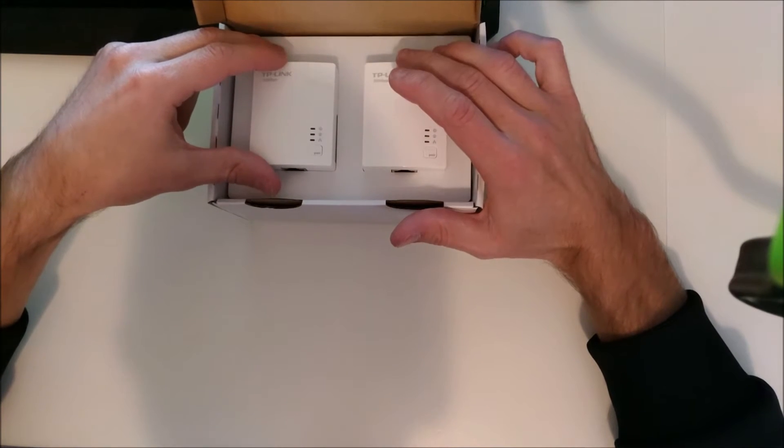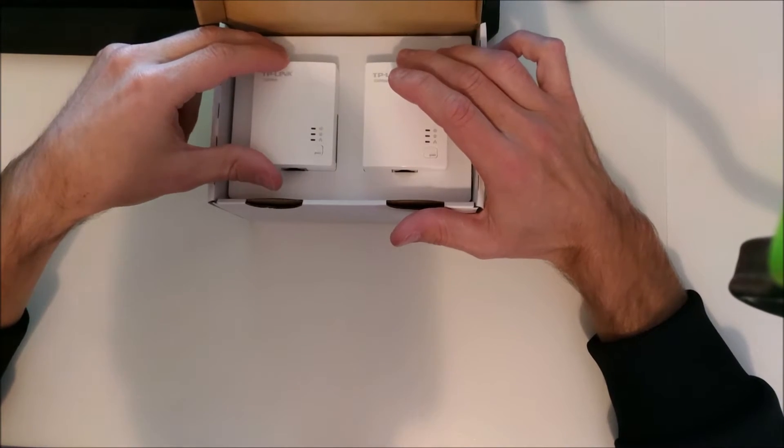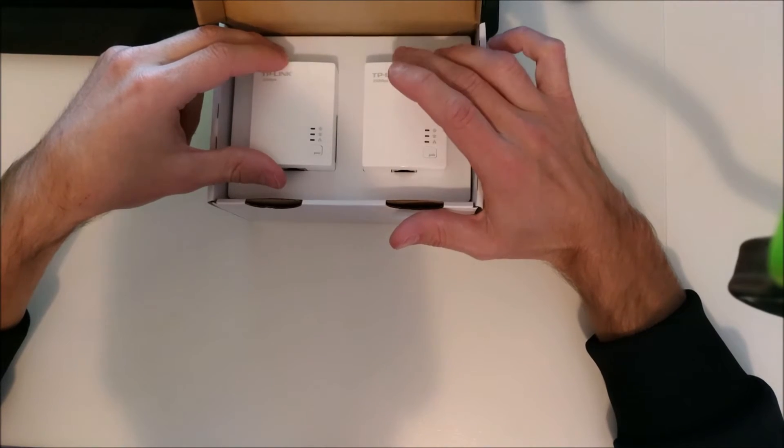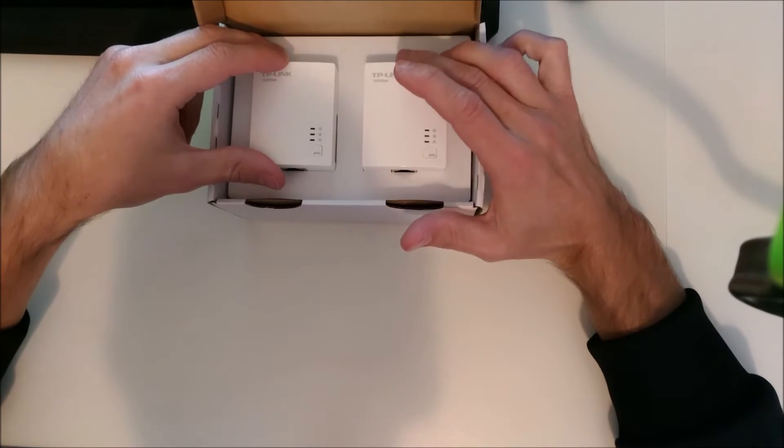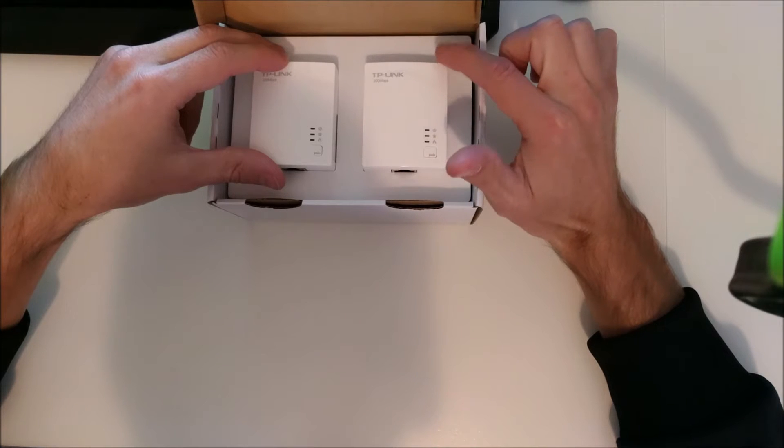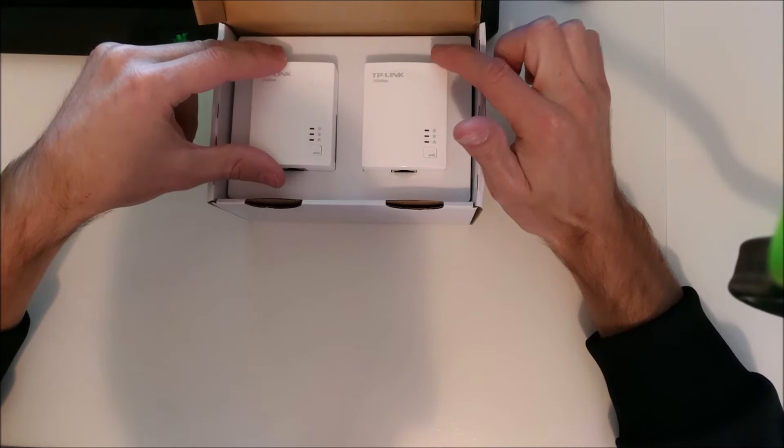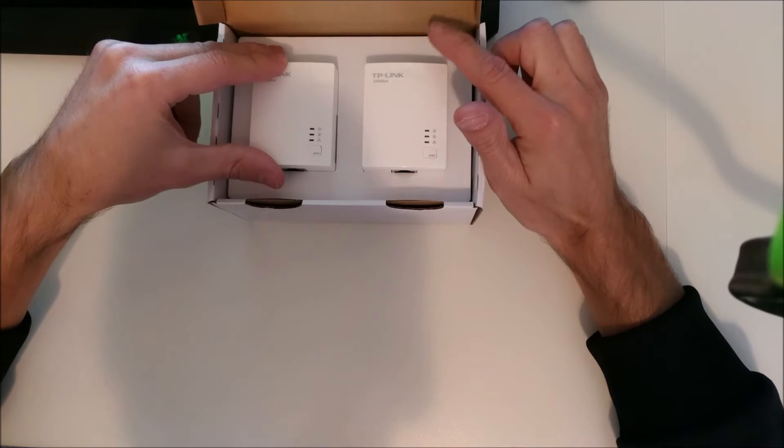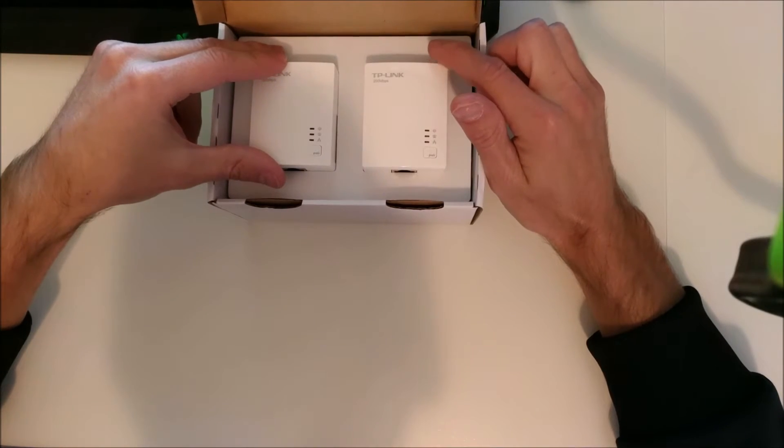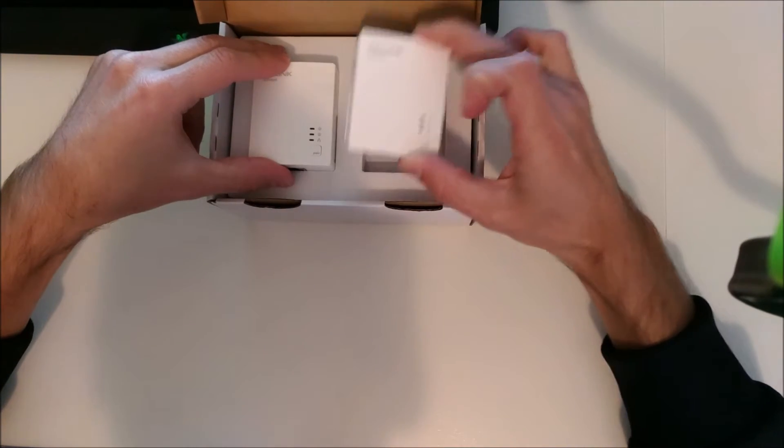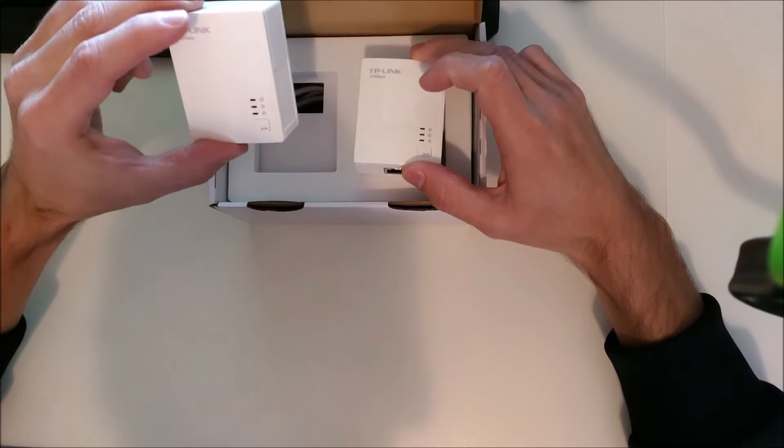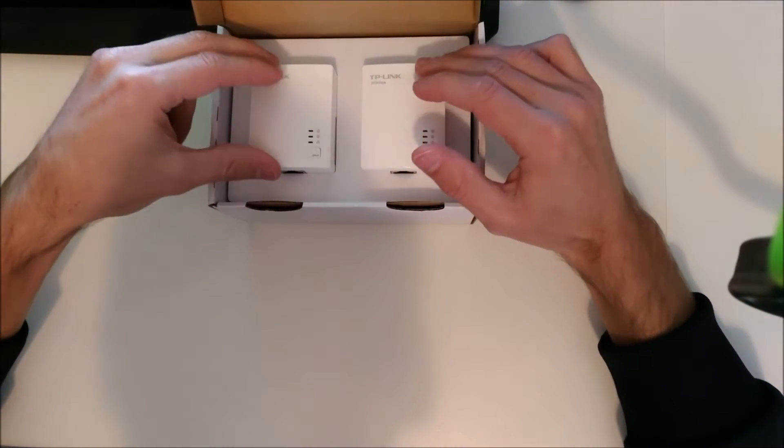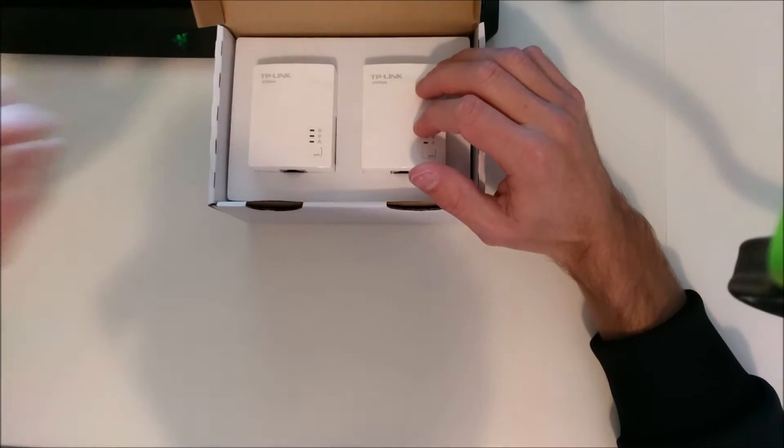Like I said, I always keep a couple around because I always have someone who needs them. In my house right now I run them to power the base station on my Netgear Arlo. The base station needs a wired connection and I wanted to put it in my garage, but my garage is not wired. So I put one of these in my living room and the other in the garage, and now my garage has a wired connection that the Arlo base station can plug into.